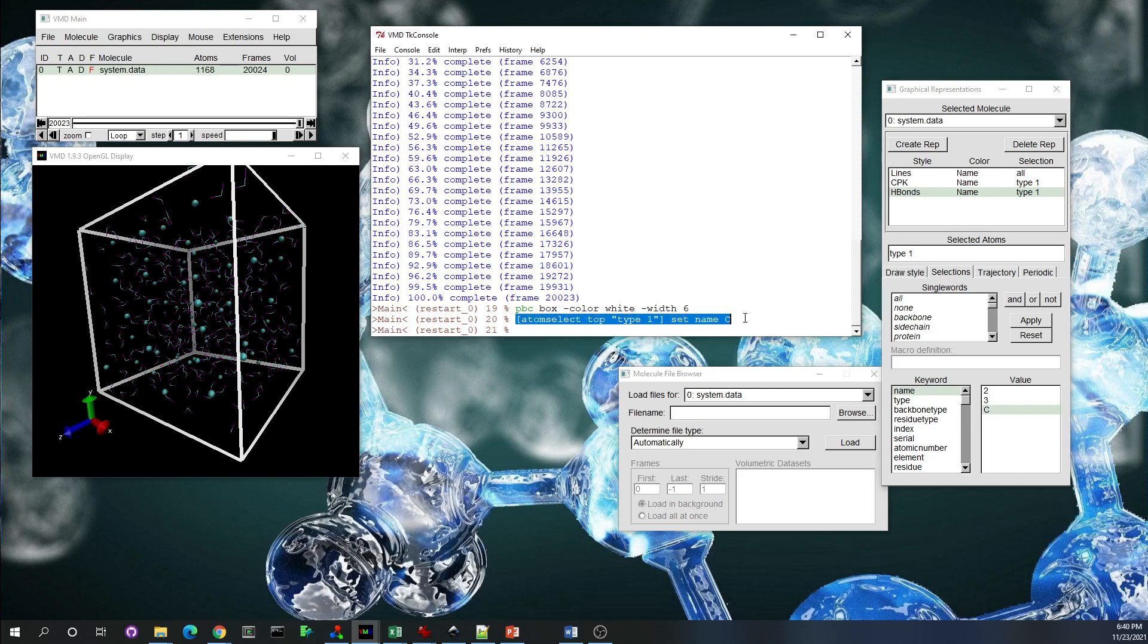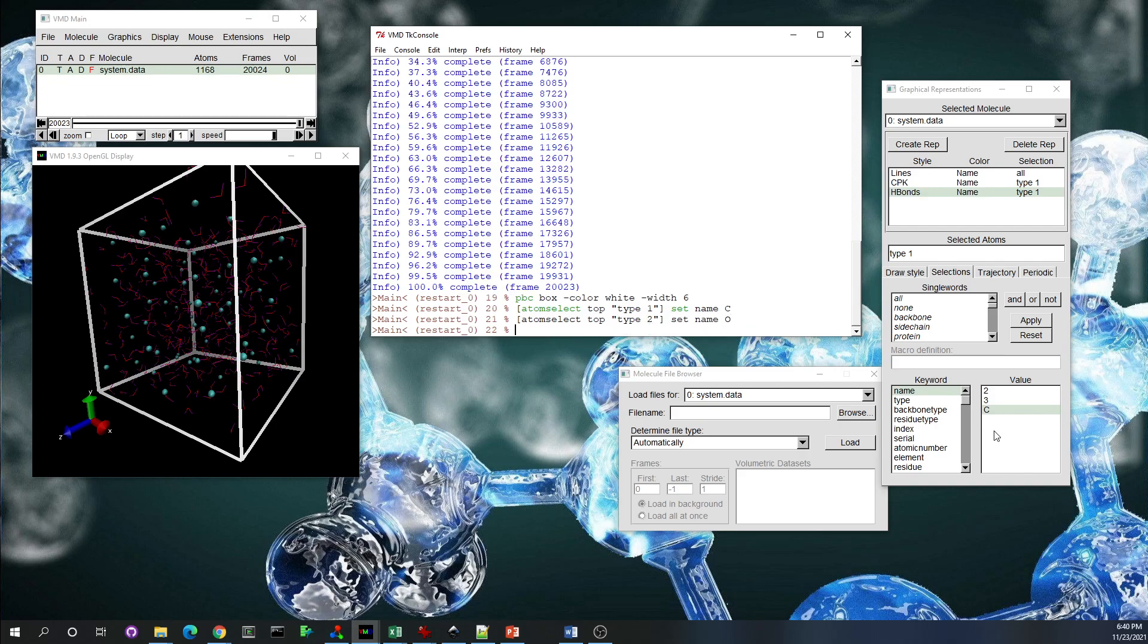Let's copy paste the same command, this time for oxygen. We know that type two is oxygen. And yeah, it changed to oxygen.